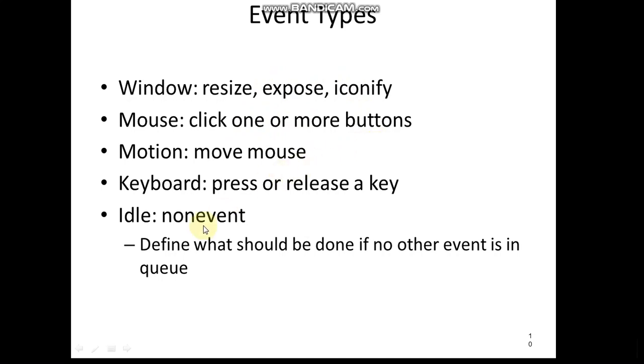Keyboard - pressing or releasing a key. When we press, pressing of one key involves two events - that is pressing and releasing both. Idle - doing nothing is also another event which can be reserved. Idle itself, being idle itself, is again another event type.